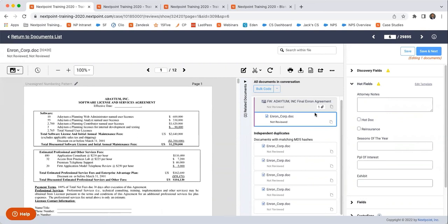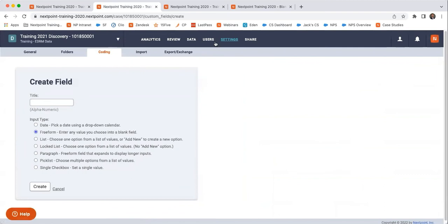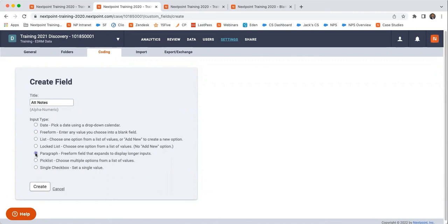And so what I would do is first create the field if it was something like that. I would go into my settings, coding, create field, and for, like, attorney notes, title it attorney notes. And then because I want it to be able to be typed, I would make it a paragraph input type and then hit create.